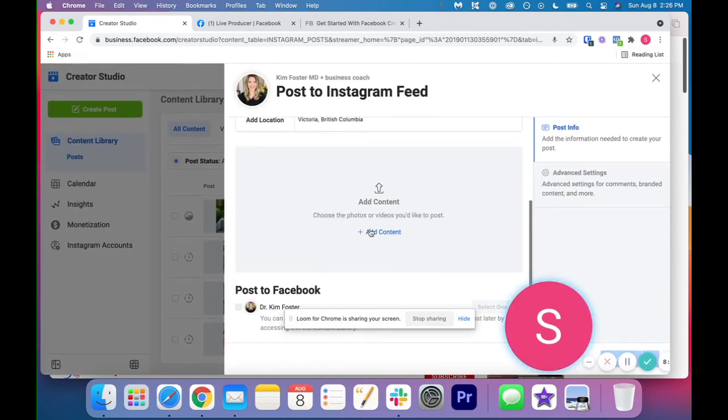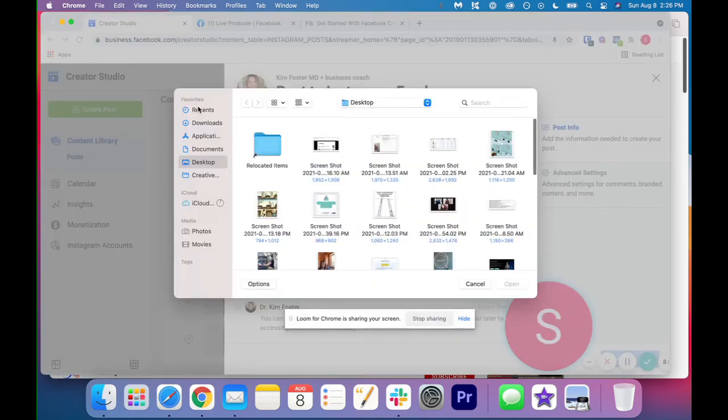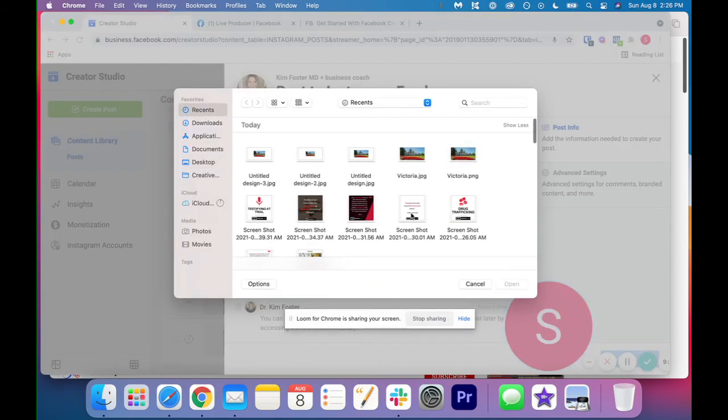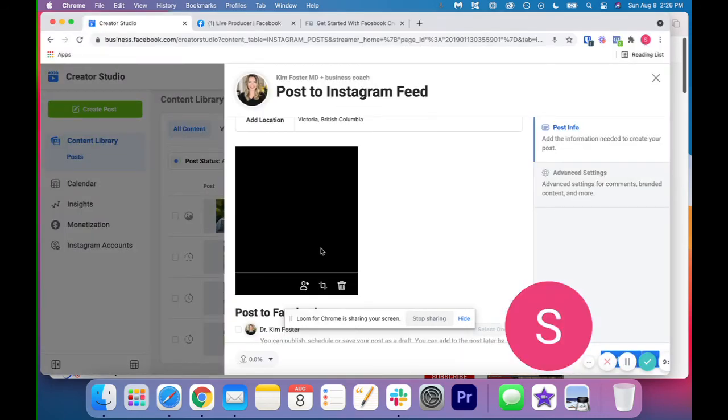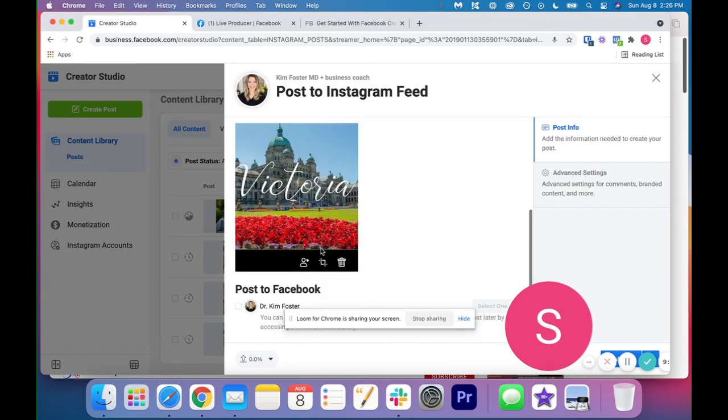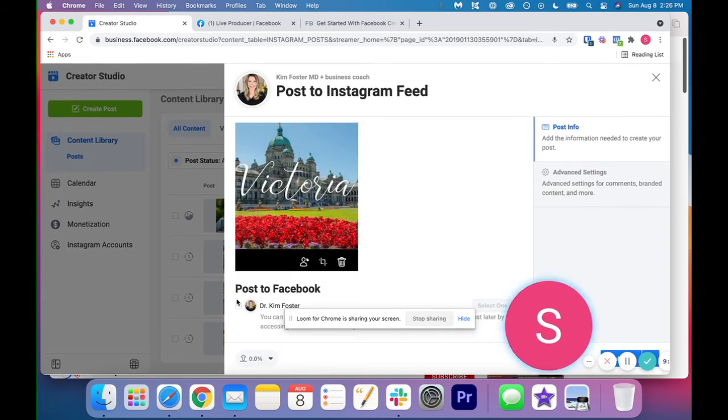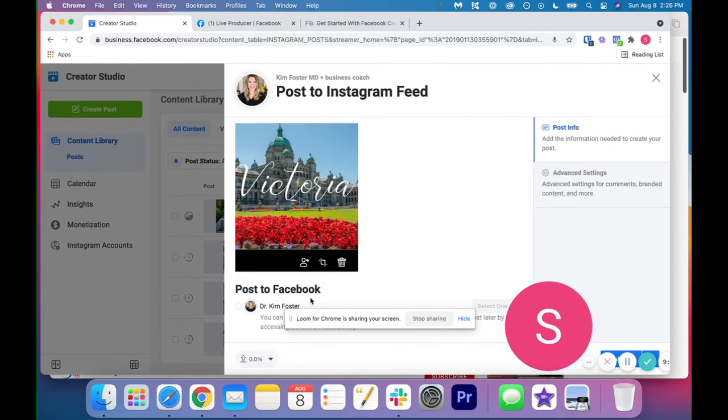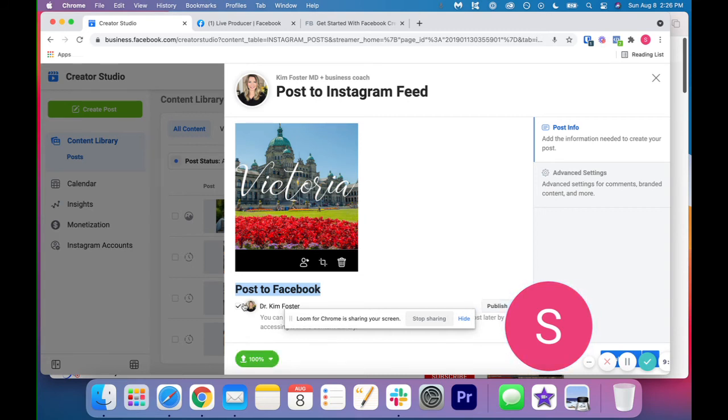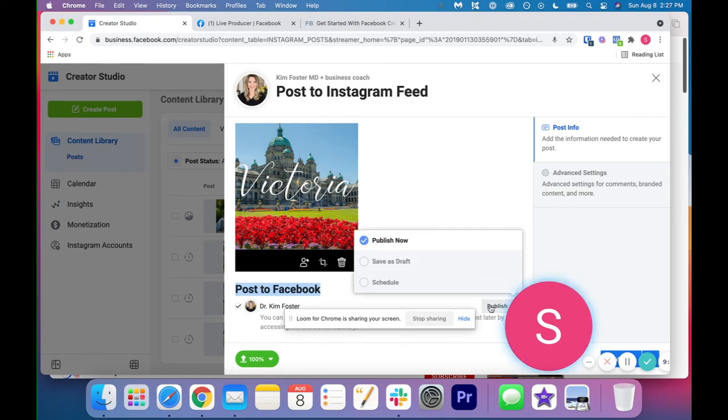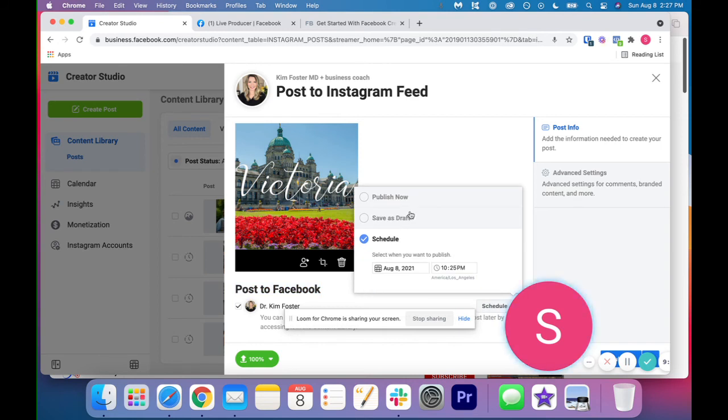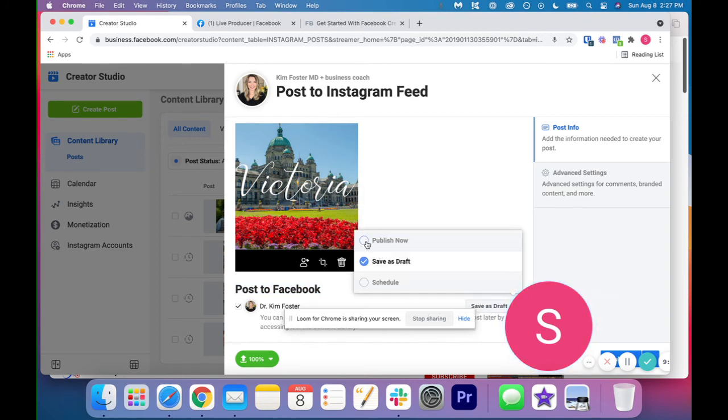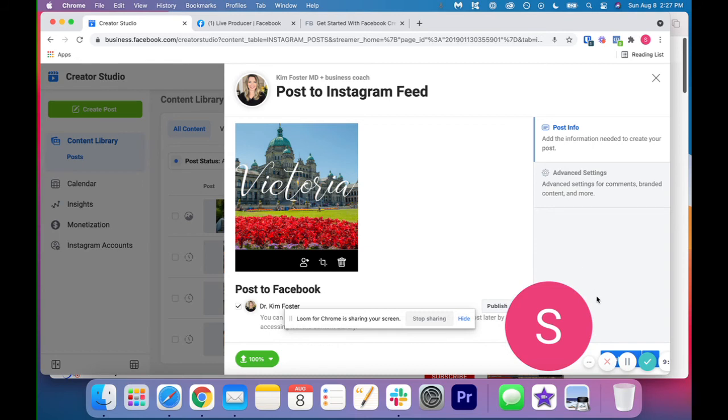And then what you can do to save time as well, which is great, is you can actually click, so it says post to Facebook at the bottom. If you click this box, it's going to, this box just means it's going to post to your Facebook page as well, which saves a ton of time. Like this is awesome. So you would just click schedule, schedule it for the time you want, or you can save it as a draft, publish it now, et cetera.